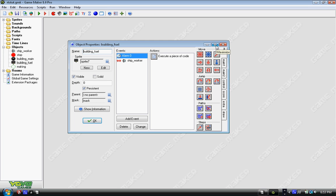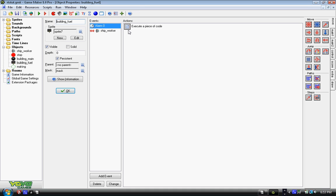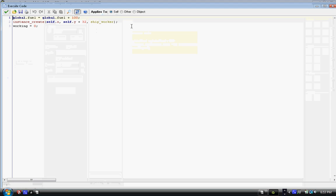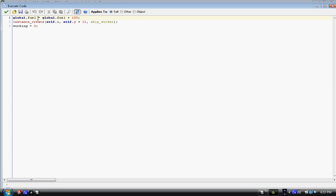First, the more important one: alarm 0 event. We put in some code and it says global.fuel equals global.fuel plus one. So we're adding fuel. Now the alarm zero is when the ship comes back from the building. You're basically good, but you have the extra fuel or whatever you want to use for a resource.